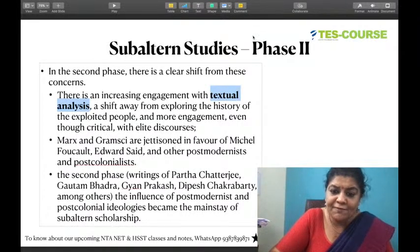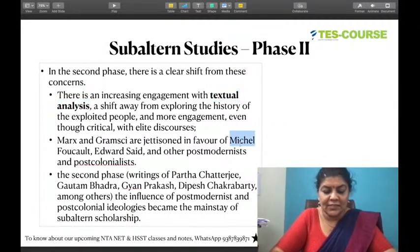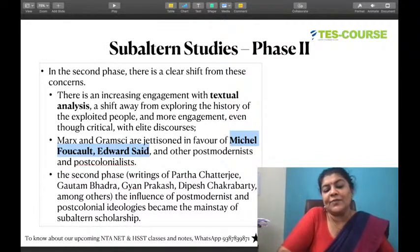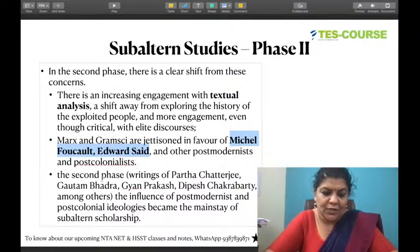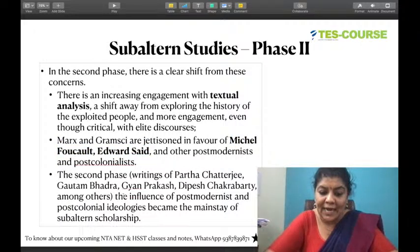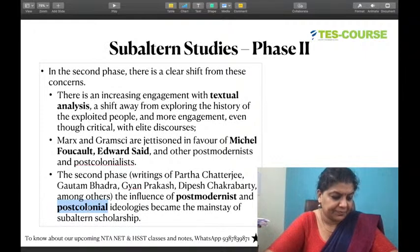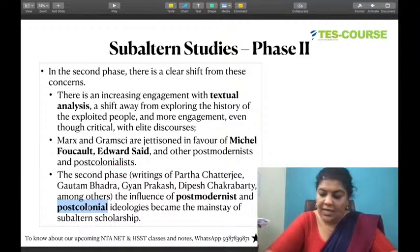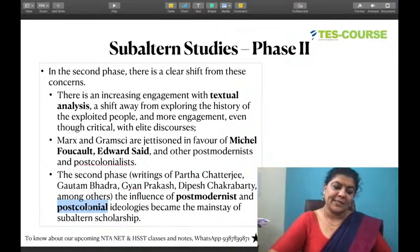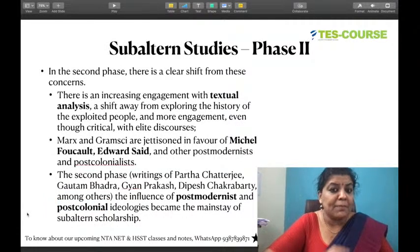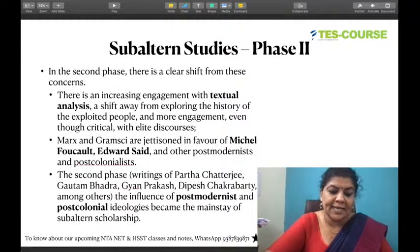In Phase 2, Marx and Gramsci are jettisoned. The second phase is not Marxist; instead, they turn to Michel Foucault and Edward Said. The second phase includes writings of Partha Chatterjee, Gautam Bhadra, Gyan Prakash, and Dipesh Chakrabarti. There is influence of postmodernism and postcolonialism. In the early subaltern studies phase there was a Marxist approach; in the later phase there is a postmodernist and postcolonial approach.